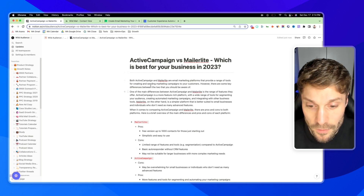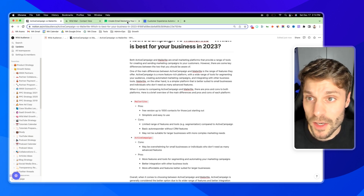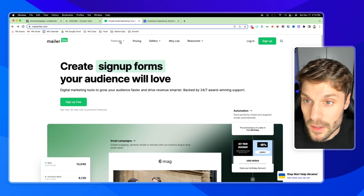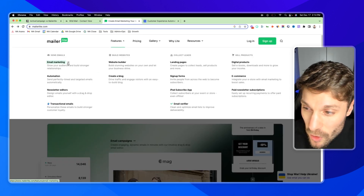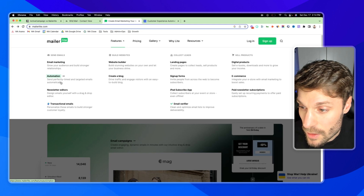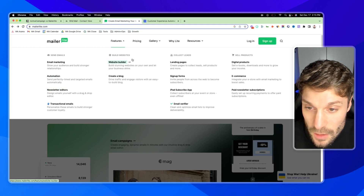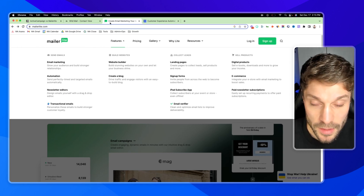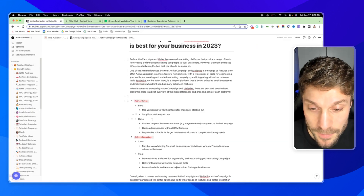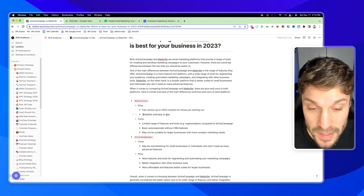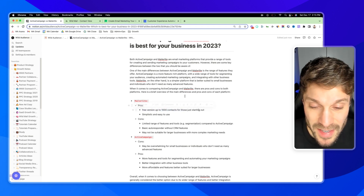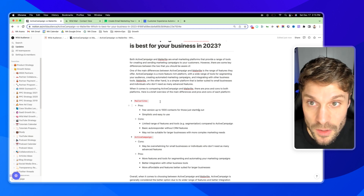Let's start with the pros of MailerLite. Here's the homepage for MailerLite, and we've got the features: email marketing, automation, newsletter, website builder, landing page, etc. Pretty simple in terms of what it offers, and that is one of the pros — it's simplistic and easy to use. The features are pretty basic and straightforward, and it offers a free version of up to 1,000 contacts. It's really designed for those just starting out.